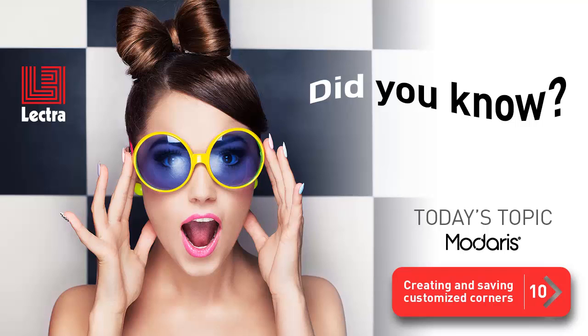Glad you could join us for another time-saving tip for Modaris. The topic this time is creating and saving customized corners.